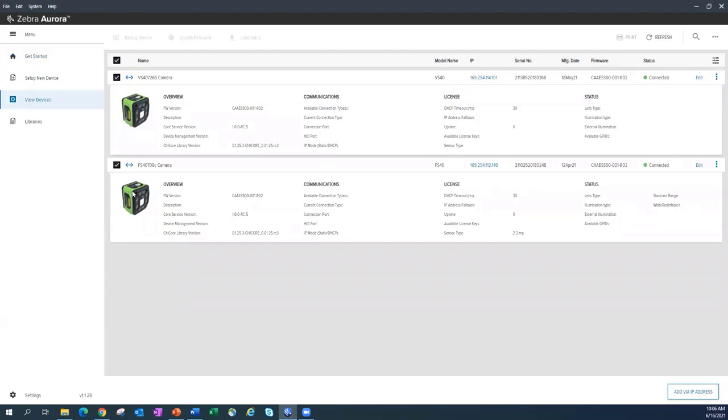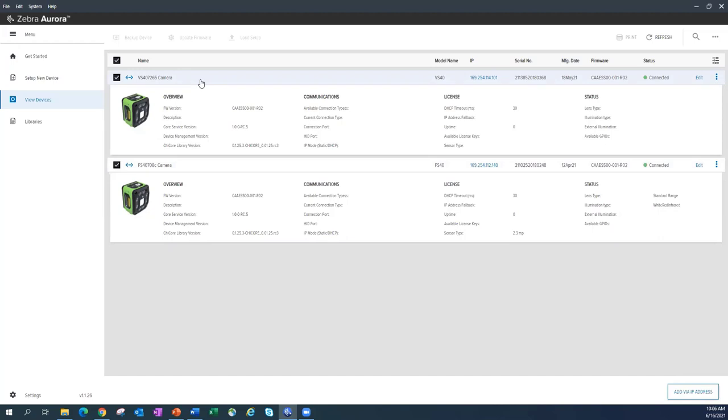I'll point out the difference between those two. The FS stands for fixed scanning. That's going to be our barcode only emulator. I'm going to start with that particular one. And then we have the VS40, and that's our vision. It allows me to go in and add some machine vision tools.